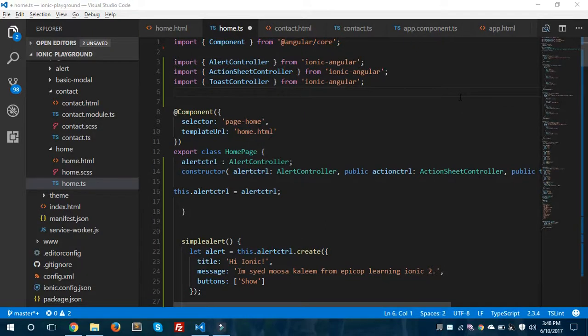Hey, what's up guys? I am Syed Musa Kaleem from EpiCop and today I'm going to be showing you about navigation in Ionic 2. Before we get started, I would like to show you how we can navigate from one page to another page — what are the basic things we need to include in our pages for navigation.